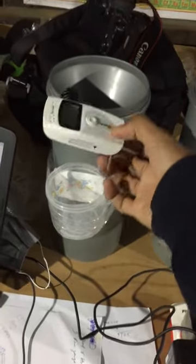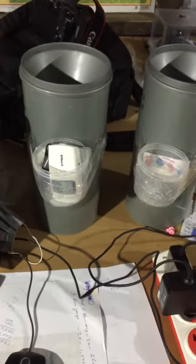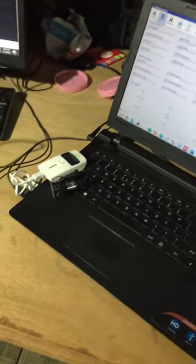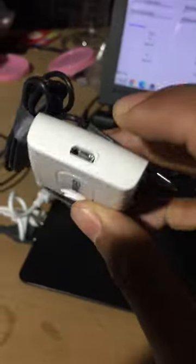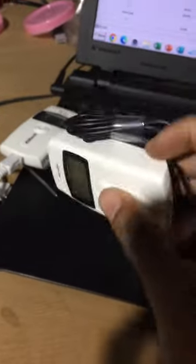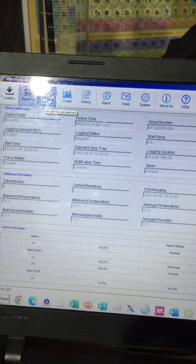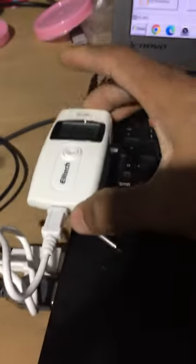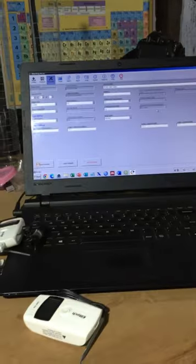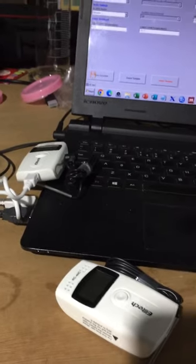This is a digital temperature and humidity data logger. What we do is program it in a computer, set the parameters, and then keep it outside. It records daily rainfall, temperature, or humidity data. We connect it via USB cable to the computer, install the software, go to the parameters, and set how many hours or minutes of data are stored. We program it and then place it outside to measure. This is recommended by some researchers and I'm using it for my research.